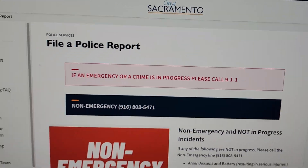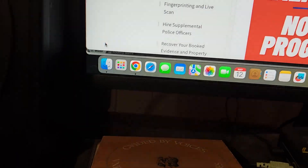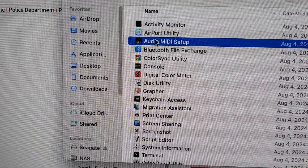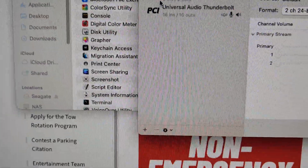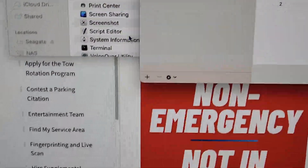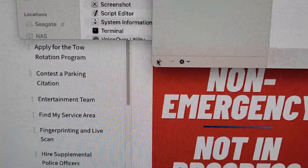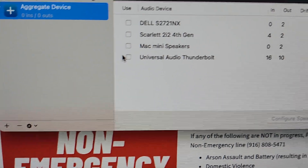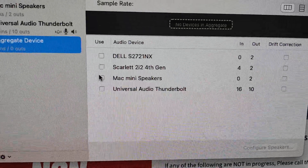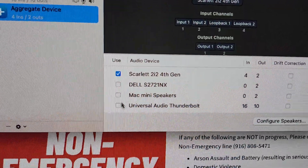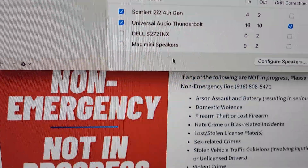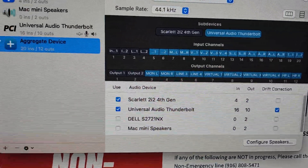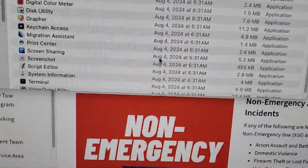You're going to go to Finder, go to Audio MIDI Setup, and come down to the plus button. We're going to create an aggregate device, grab the Scarlett and grab the Thunderbolt — and that's all there is to it.